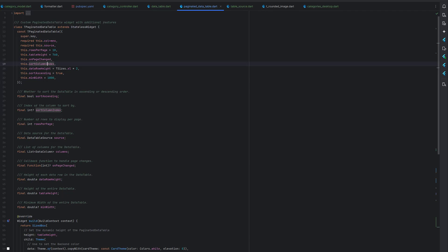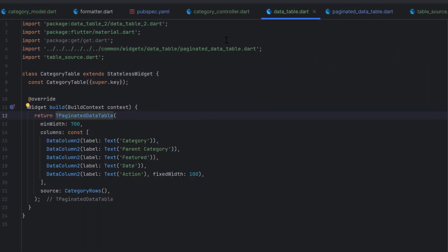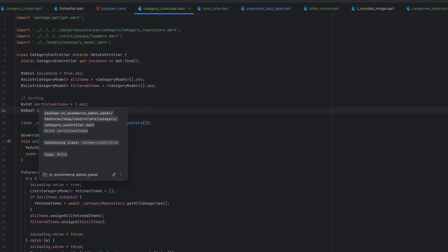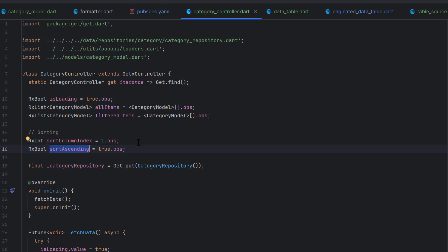Let's go back to the controller. For sorting, I'm going to add two things: sort column index, to identify which column of the category table is being sorted, and sort ascending — if true means ascending sort, if false means descending sort. Both are observable (Obs), so changing these variables will automatically redraw the design.